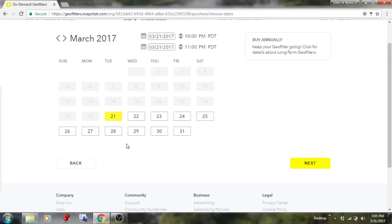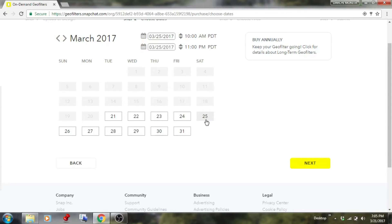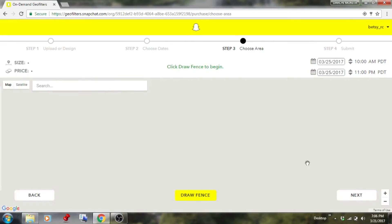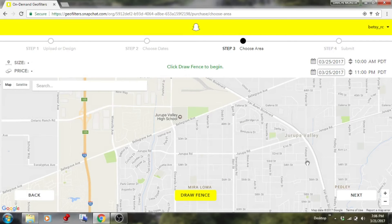Now click through to the date selection. I want to do it on a Saturday, so I click Saturday. It will start at 10 in the morning and I'll leave the end time at 11 p.m. Then click 'Next'.